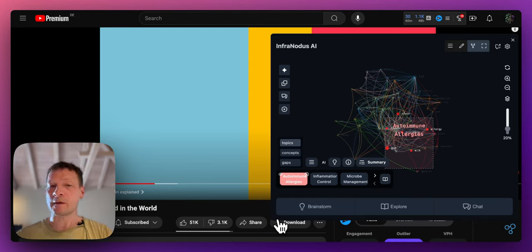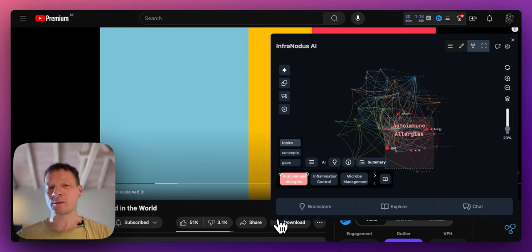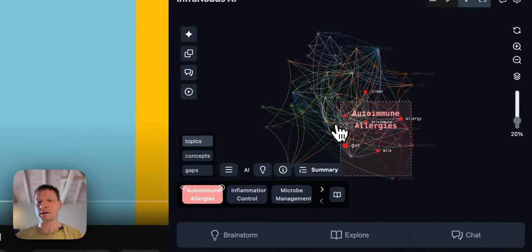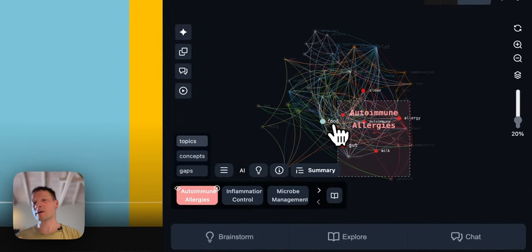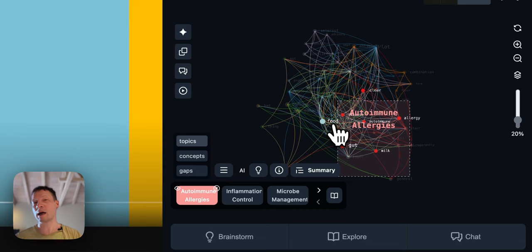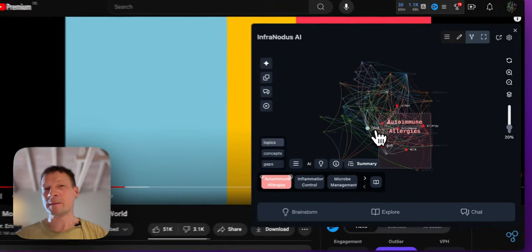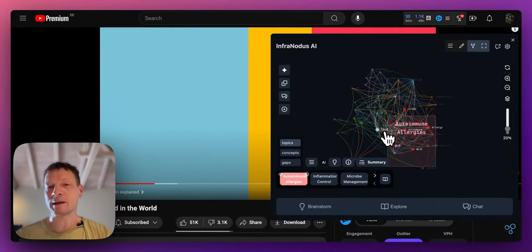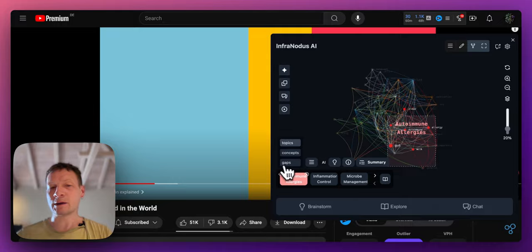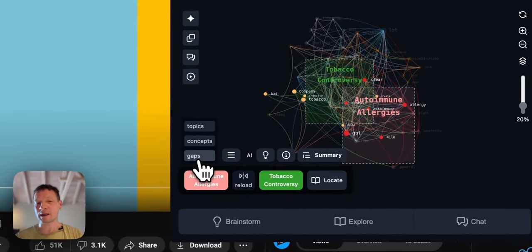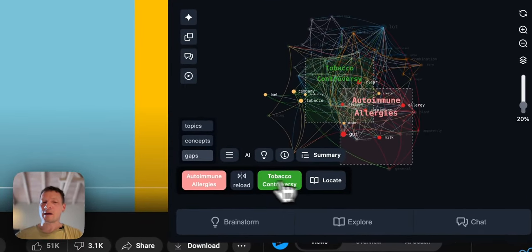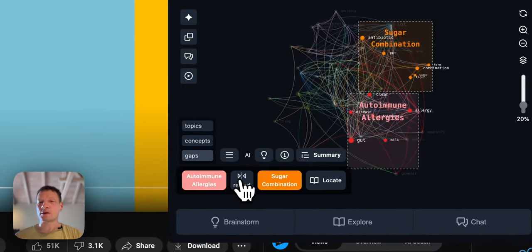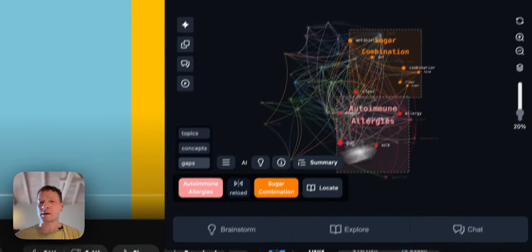Now if you would like to jump to some interesting part of the video that you find is exploring the subjects that might be connected but are not yet well related inside the content, you can also click gaps here and then if you click reload then it's going to regenerate some gaps for you.